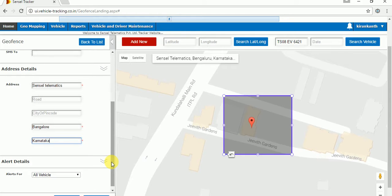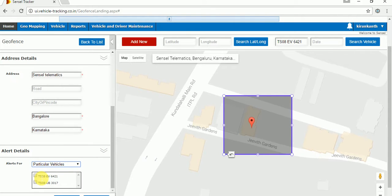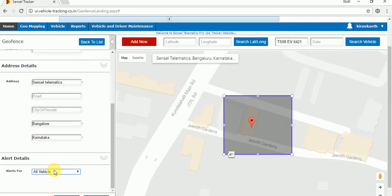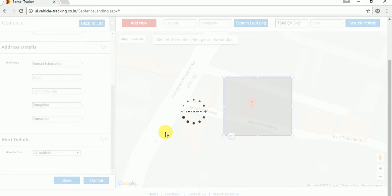The second section is alert details. This geofence — you need to decide whether it applies to all vehicles or particular vehicles. If you want to use this geofence for particular vehicles, you can select the vehicle IDs here. In my case, I will select 'All' — this geofence belongs to all vehicles. Once you've done that, you have to save the geofence. Just click on the save button and it will save the geofence.